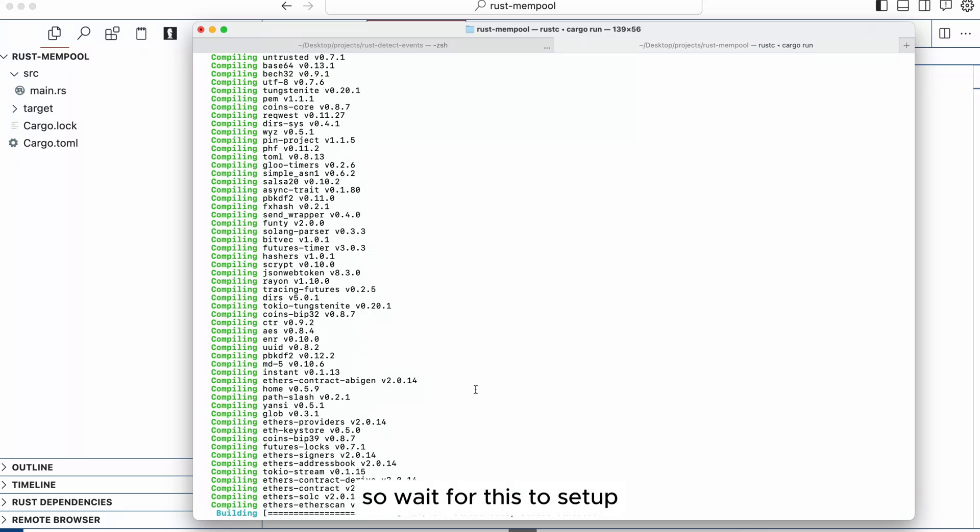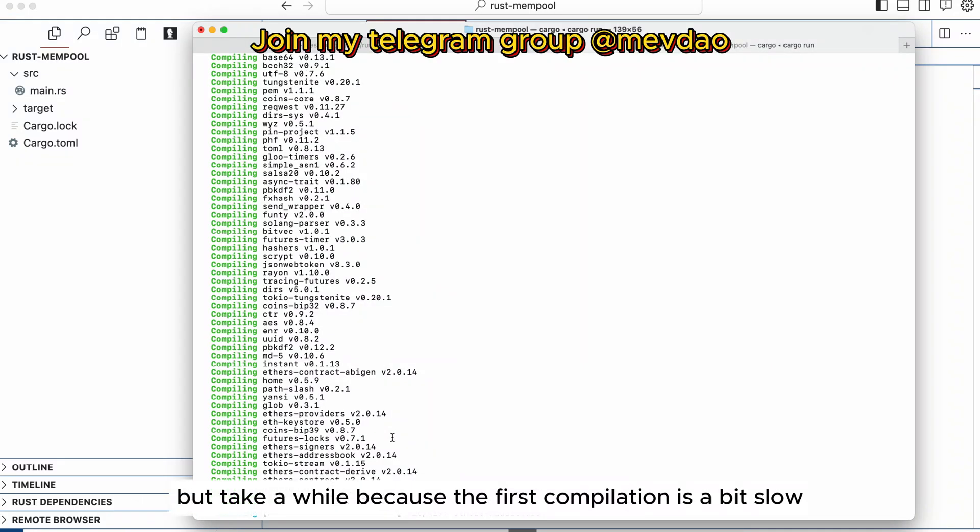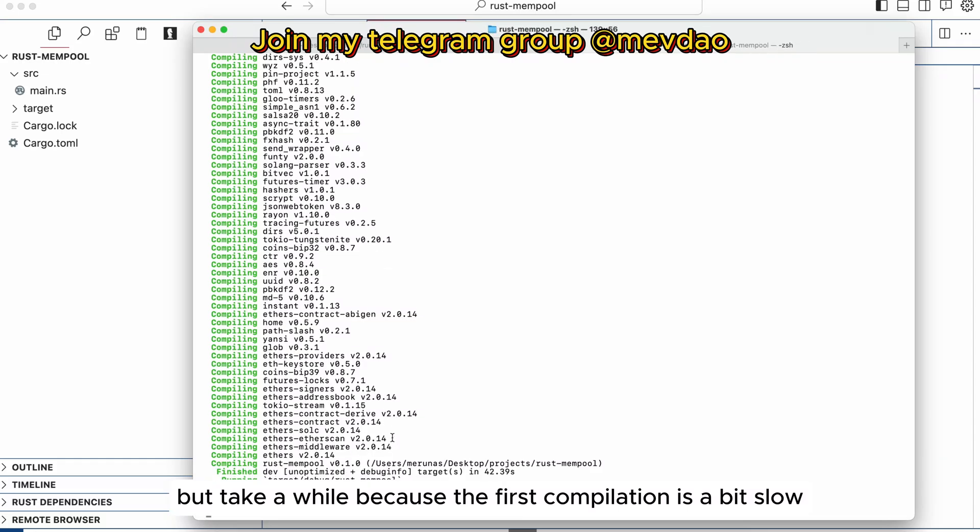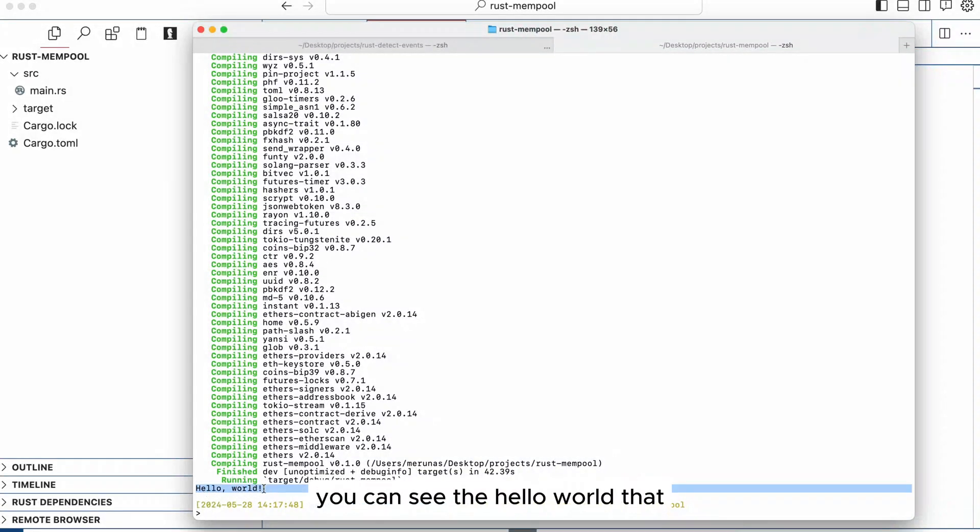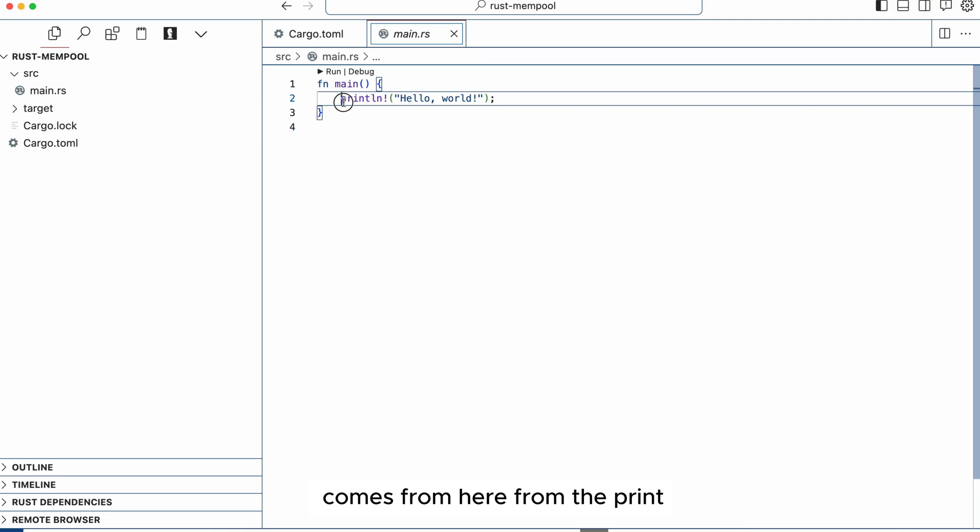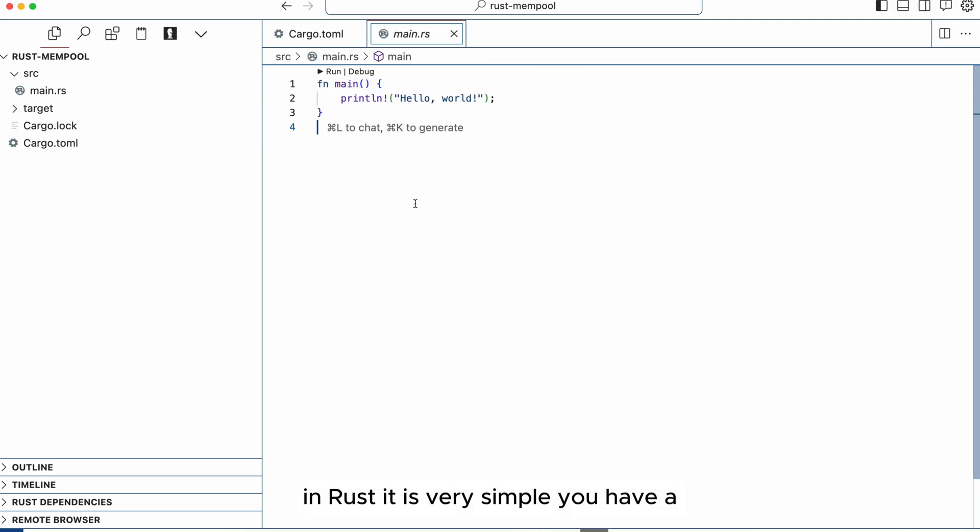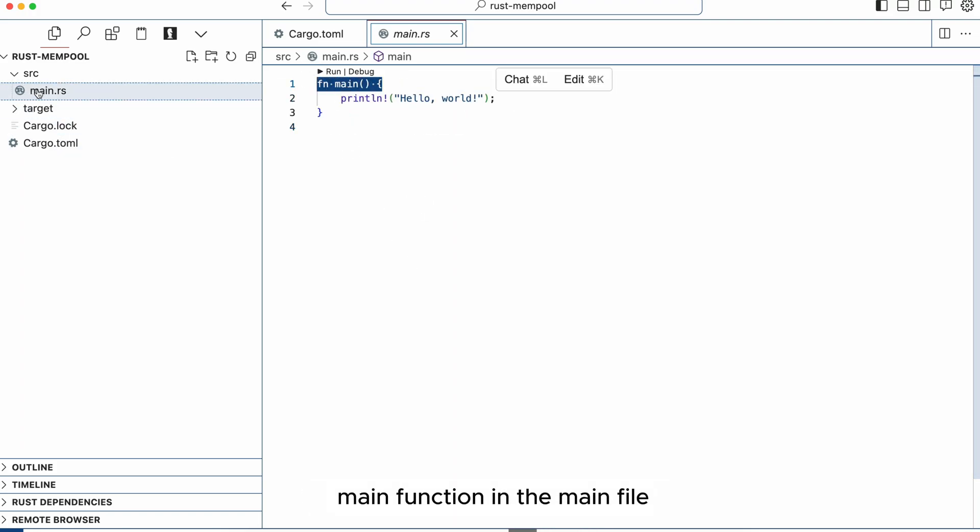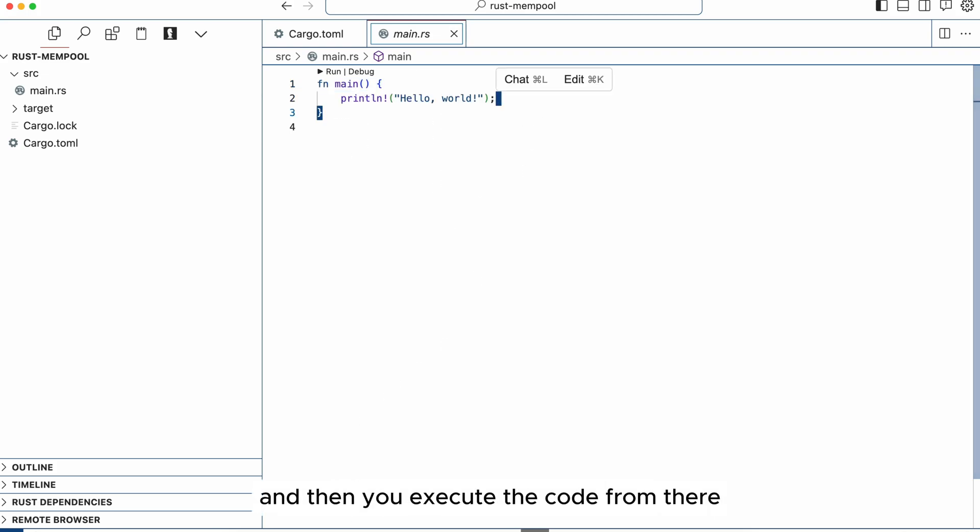So wait for this to set up. It might take a while because the first compilation is a bit slow, it takes all the imports and you can see the hello world that comes from here from the print. In Rust it's very simple, you have a main function in the main file and then you execute the code from there.